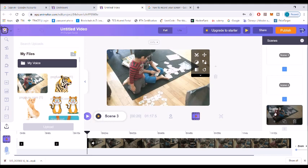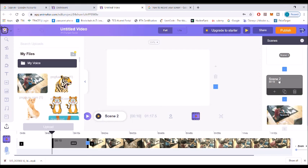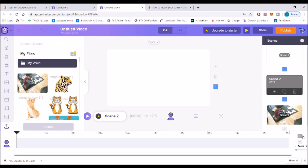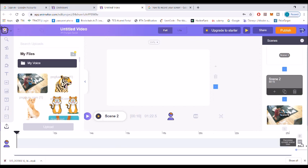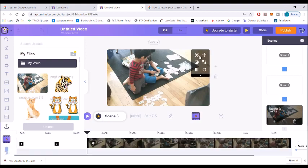You can see the length of the video here. Let me show you how you can make it shorter or longer. You go here and click on this icon. If you click the plus sign, the scene duration increases, and if you click the minus sign, the scene duration decreases.